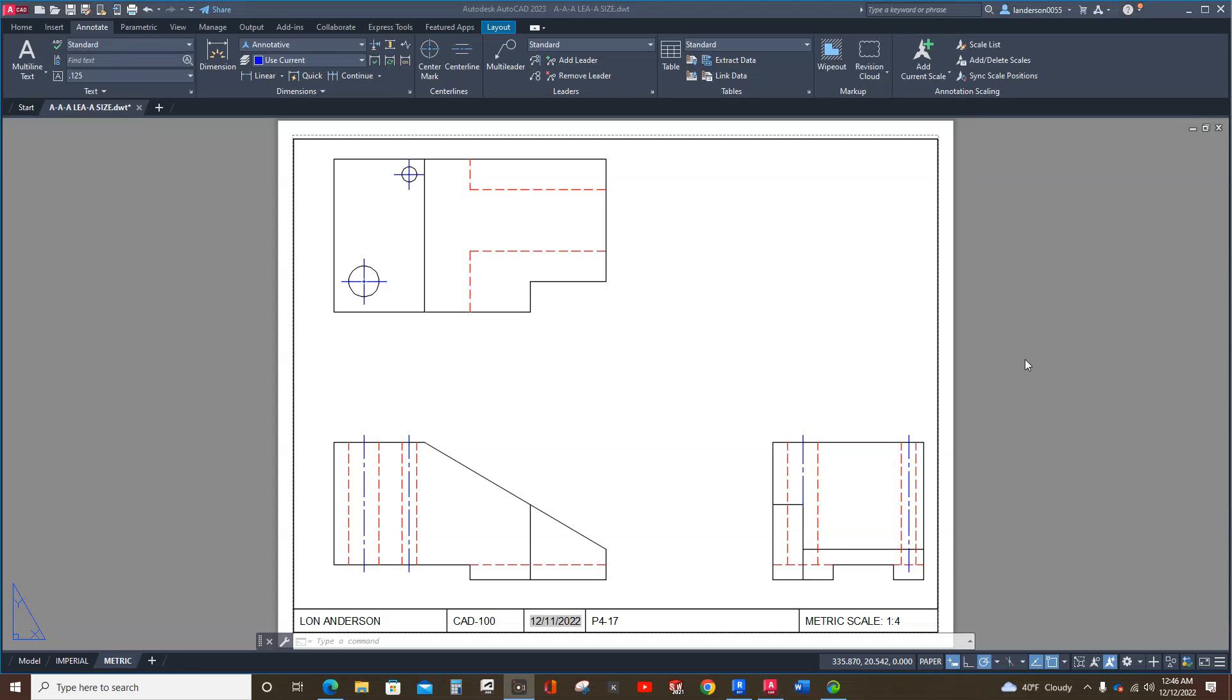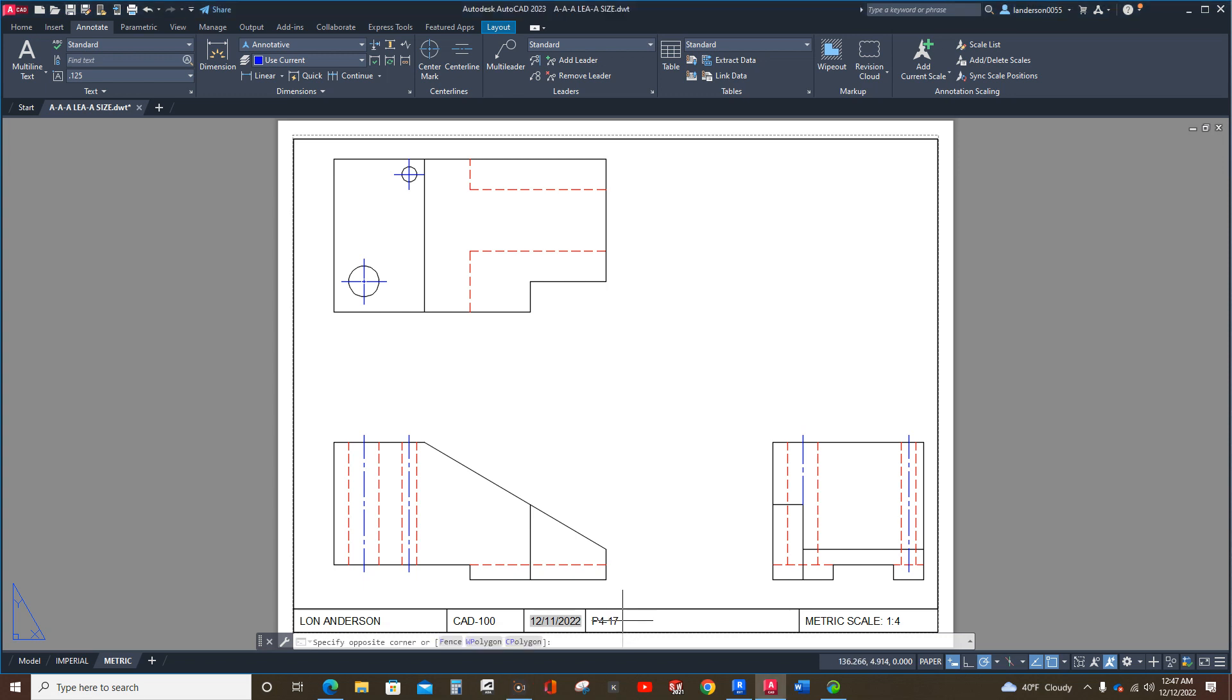Hello, students. I'm going over how to dimension - it's P4-17, but in Chapter 8, it's P8-13.